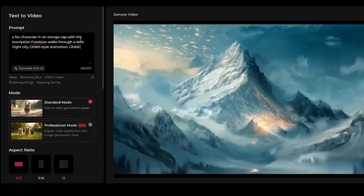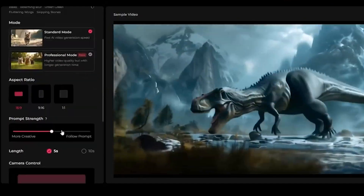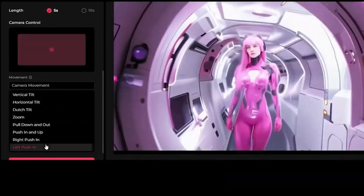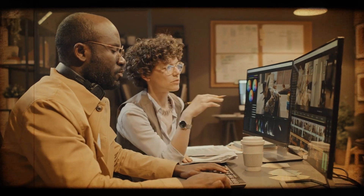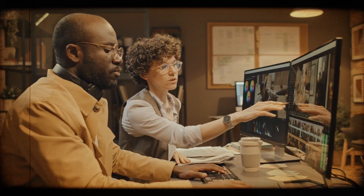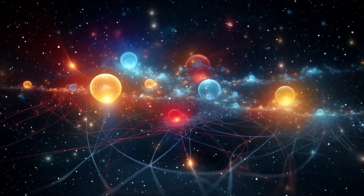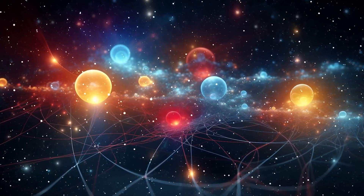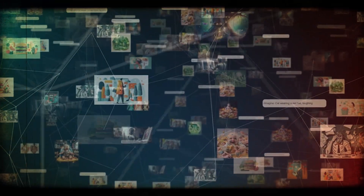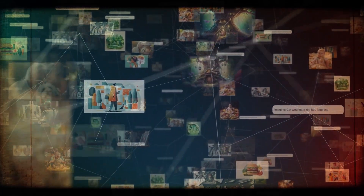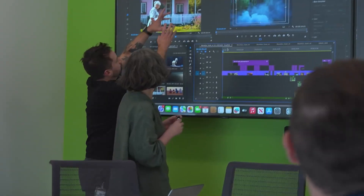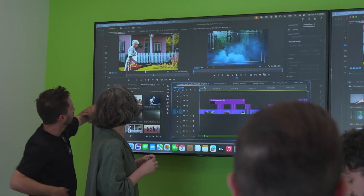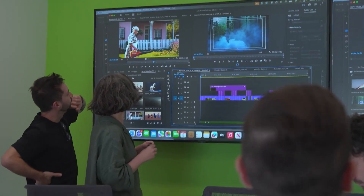Moreover, VO2 can incorporate various artistic styles into its video creations. You can enjoy diverse visuals, from vibrant animations to more subdued, painterly effects. The combination of realistic physics with artistic flair opens up exciting possibilities for storytelling and visual expression, making it a powerful tool for creators looking to bring their ideas to life.